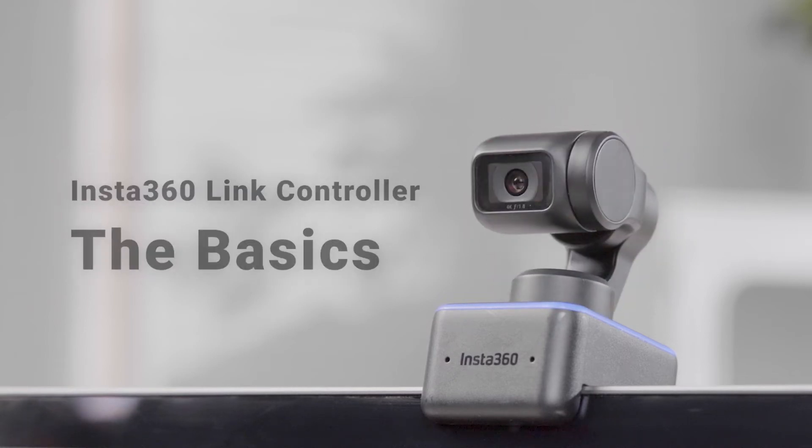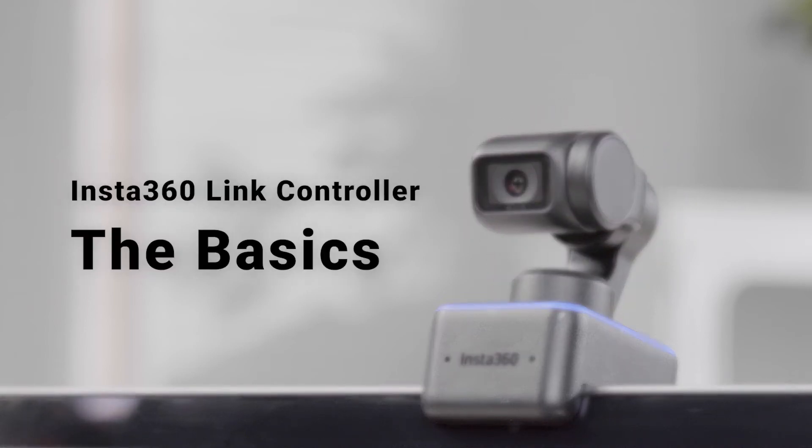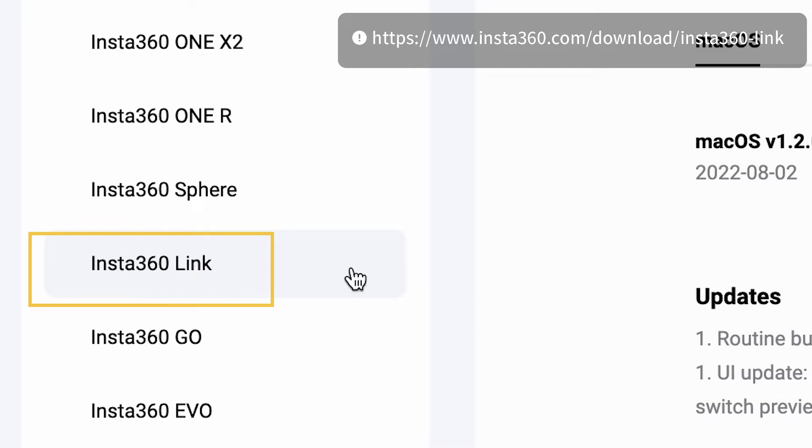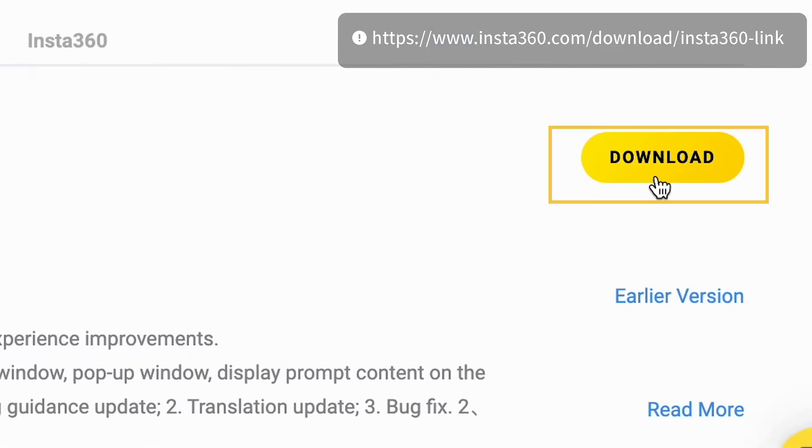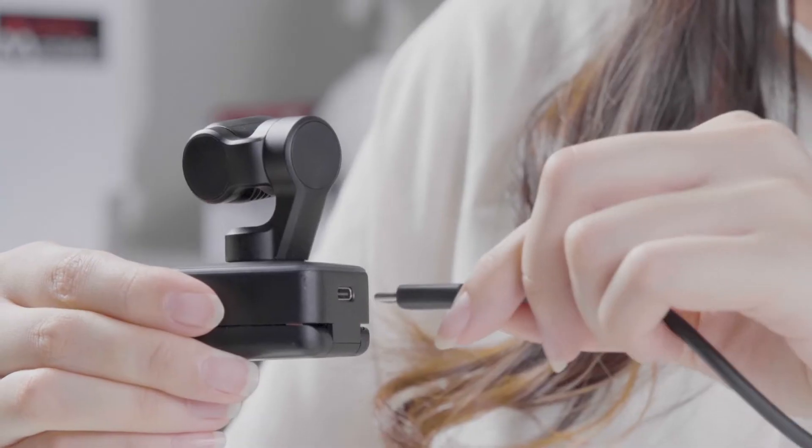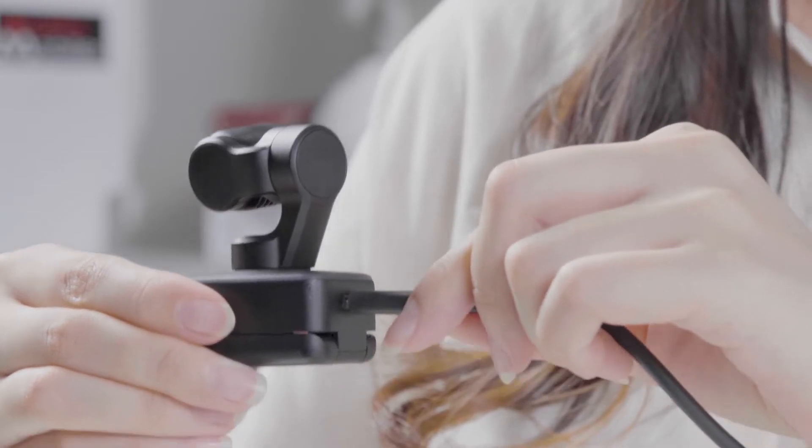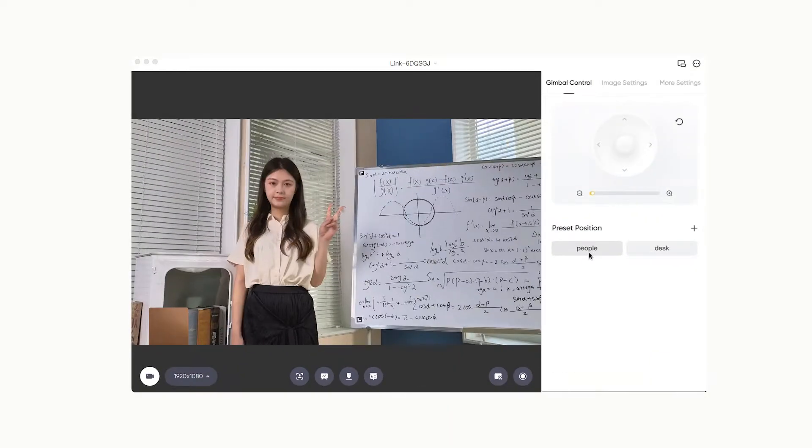Visit the Insta360 website to download and install Insta360 Link Controller. Connect the Insta360 Link and open the Insta360 Link Controller.